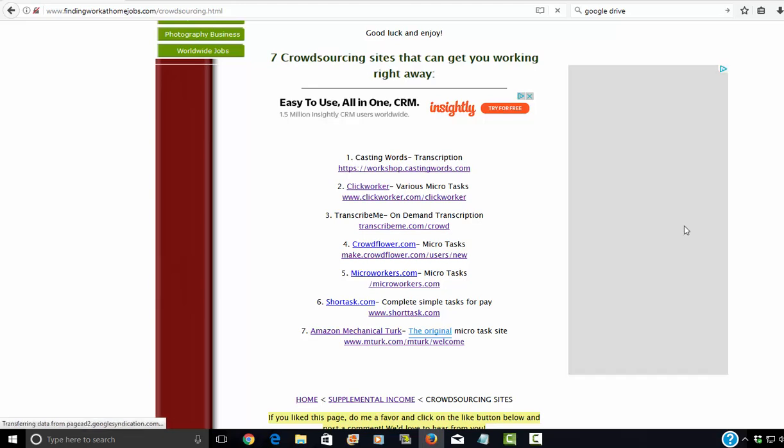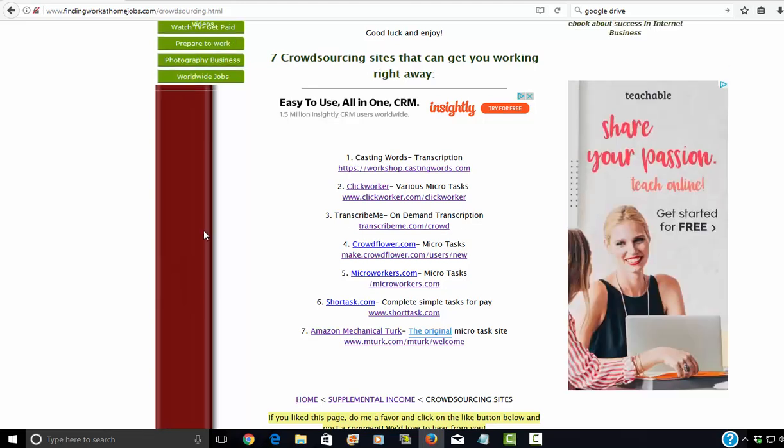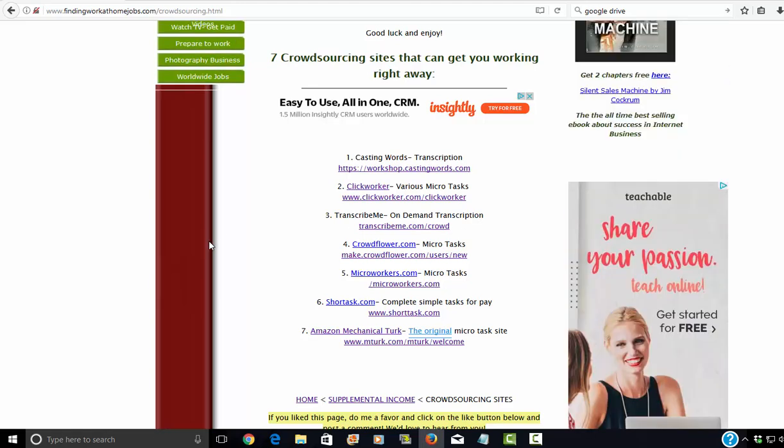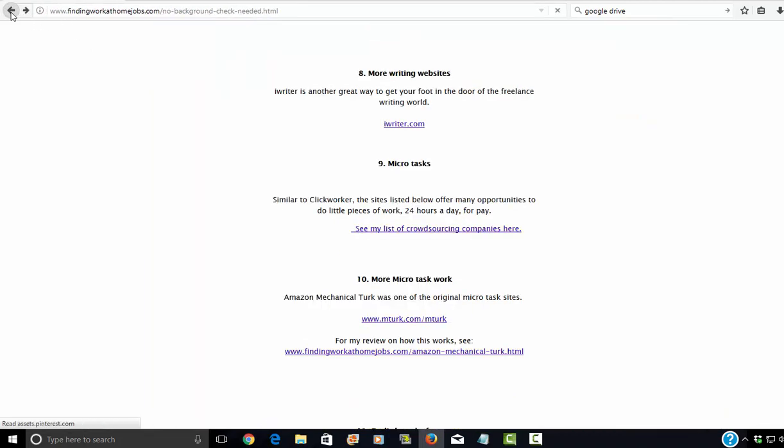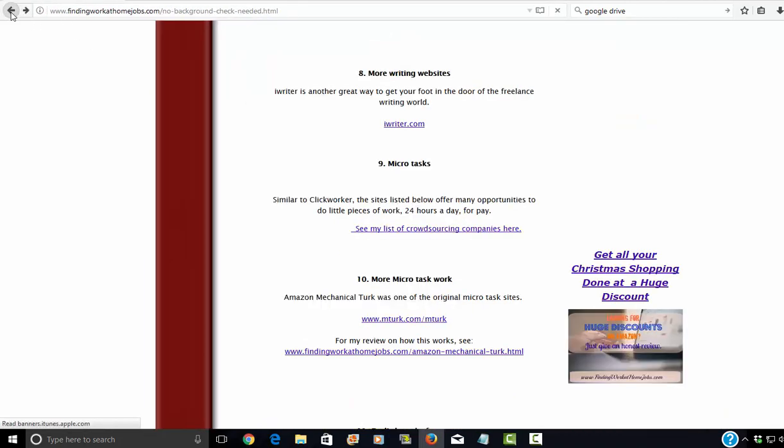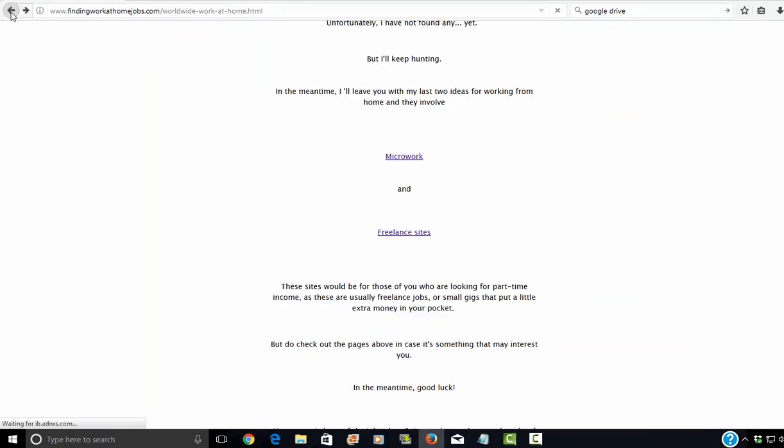So you can go through, and like I said, I don't really think you have to be based out of the U.S. In fact, I know that with Amazon Mechanical Turk, you don't have to be, click worker you don't have to be, and most of these, I don't believe you have to be based in the U.S. So that's just something to look at.